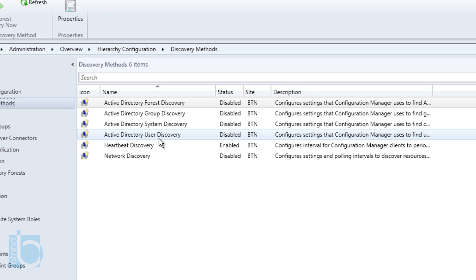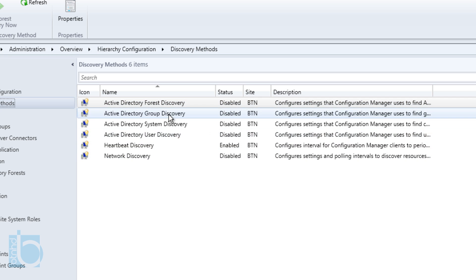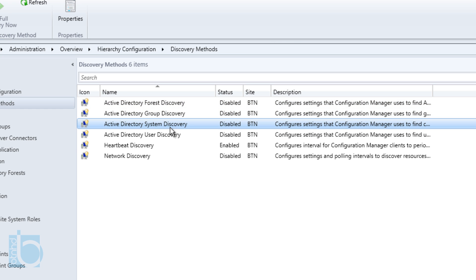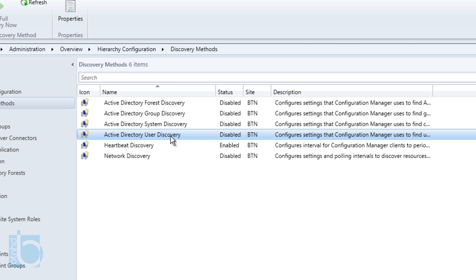As you can see, there are a bunch of methods available. By default, a lot of them are disabled. The ones I'm going to enable for this video are Forest Discovery, Group Discovery, System Discovery, and User Discovery.